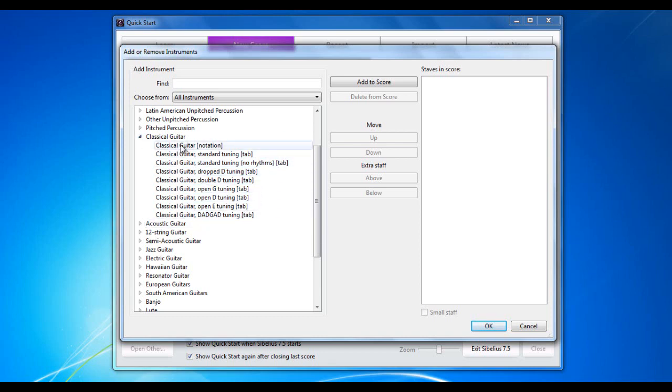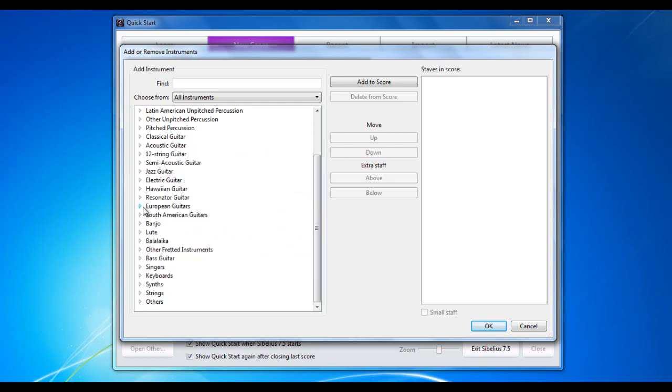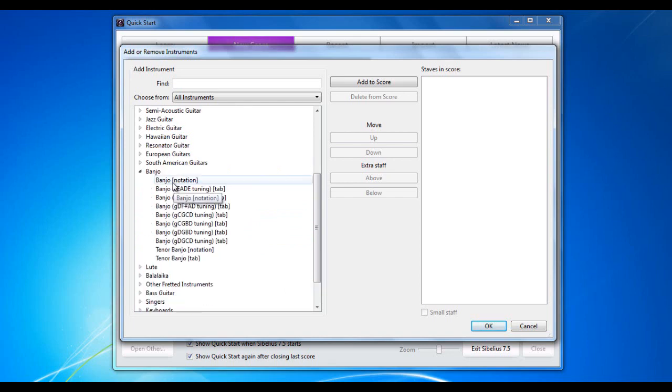Of course, if you're writing for, if you're using notation, the tuning that you use is irrelevant, because you just look at the notes. Here, however, the tab becomes relevant when you change the tunings for all the strings. And this applies to any of the categories.